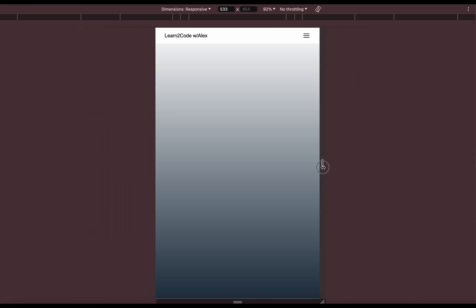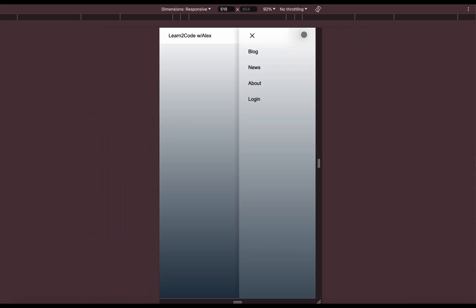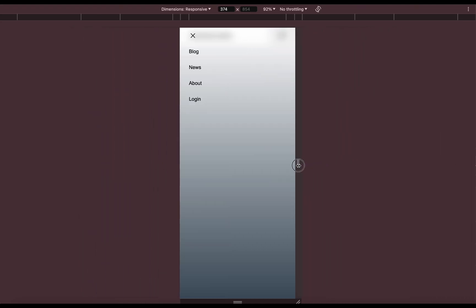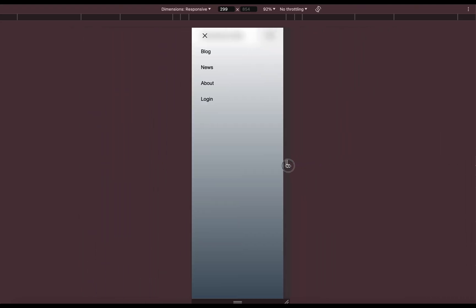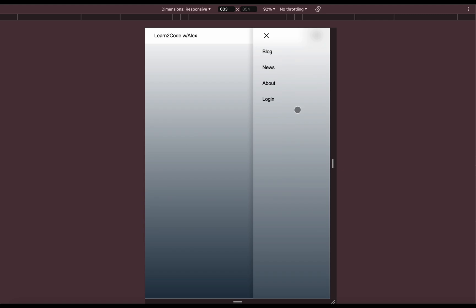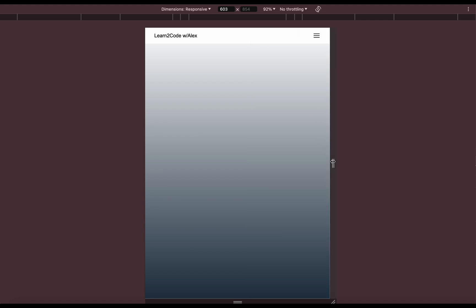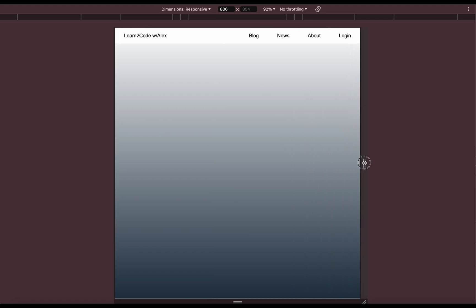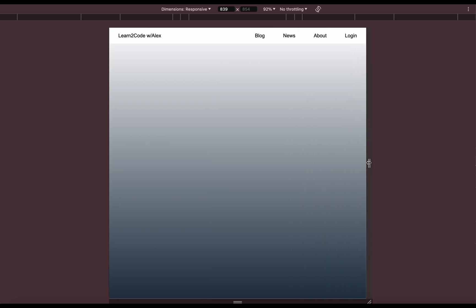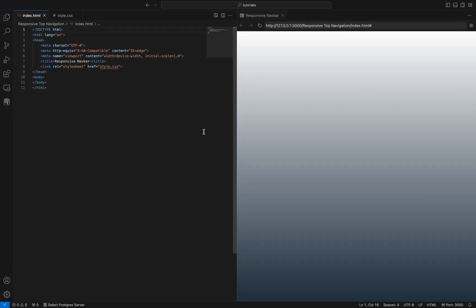Hi, in this tutorial we will see how to create a responsive navigation bar. This is the most important element of your website and you should make it responsive for smartphones, and I will show you how to do that.